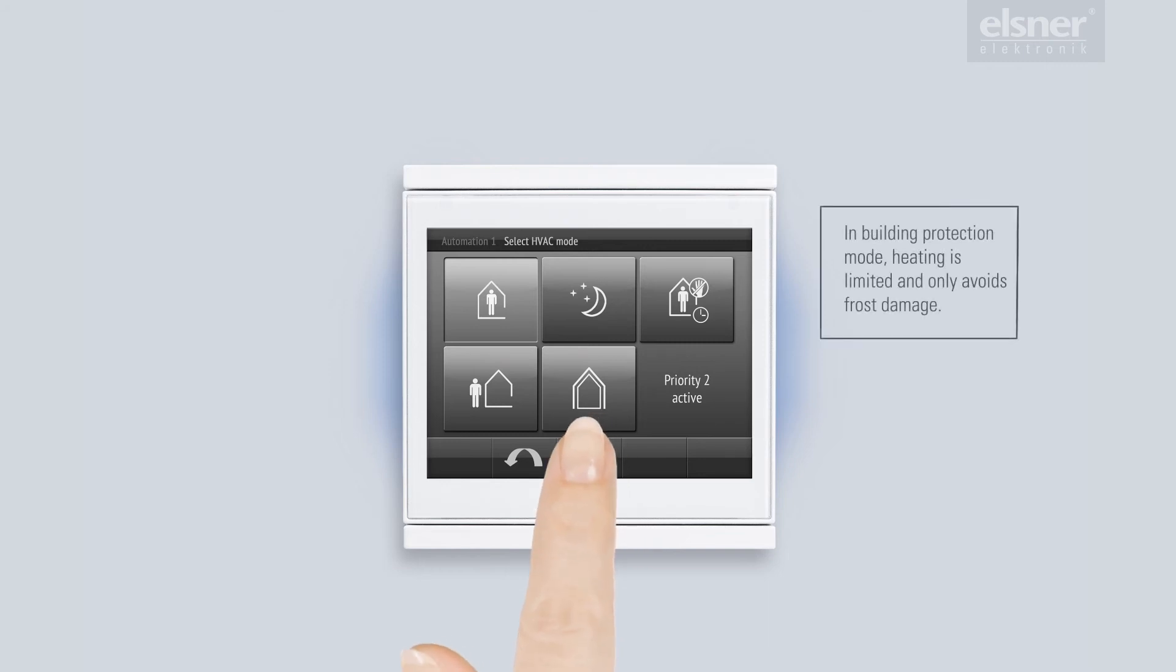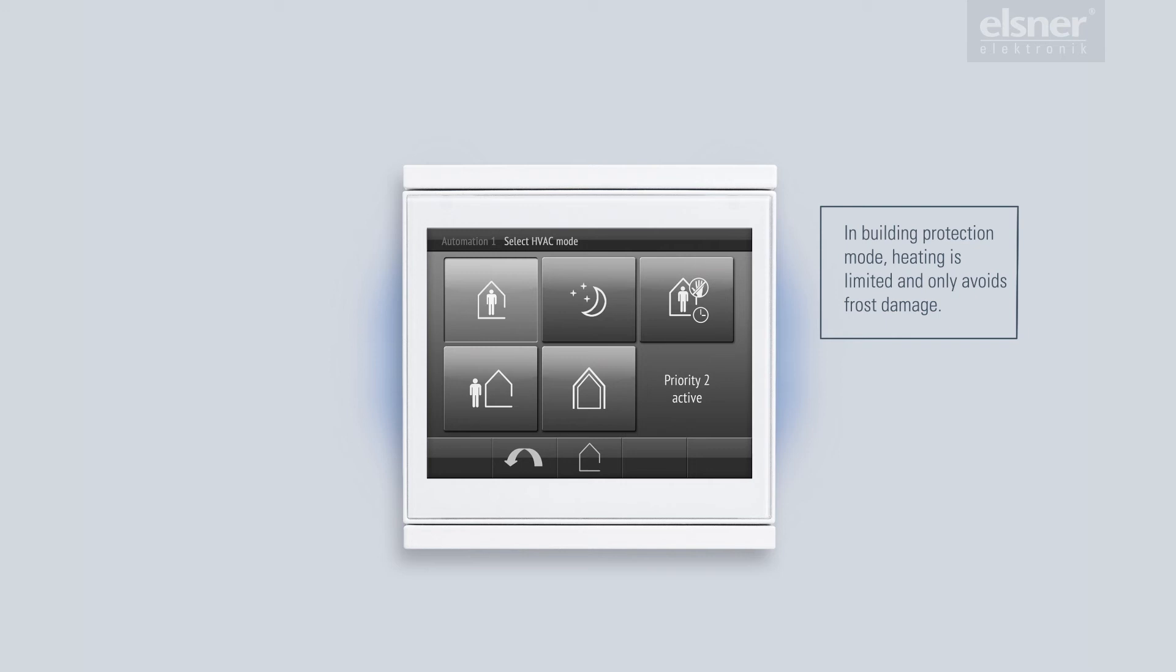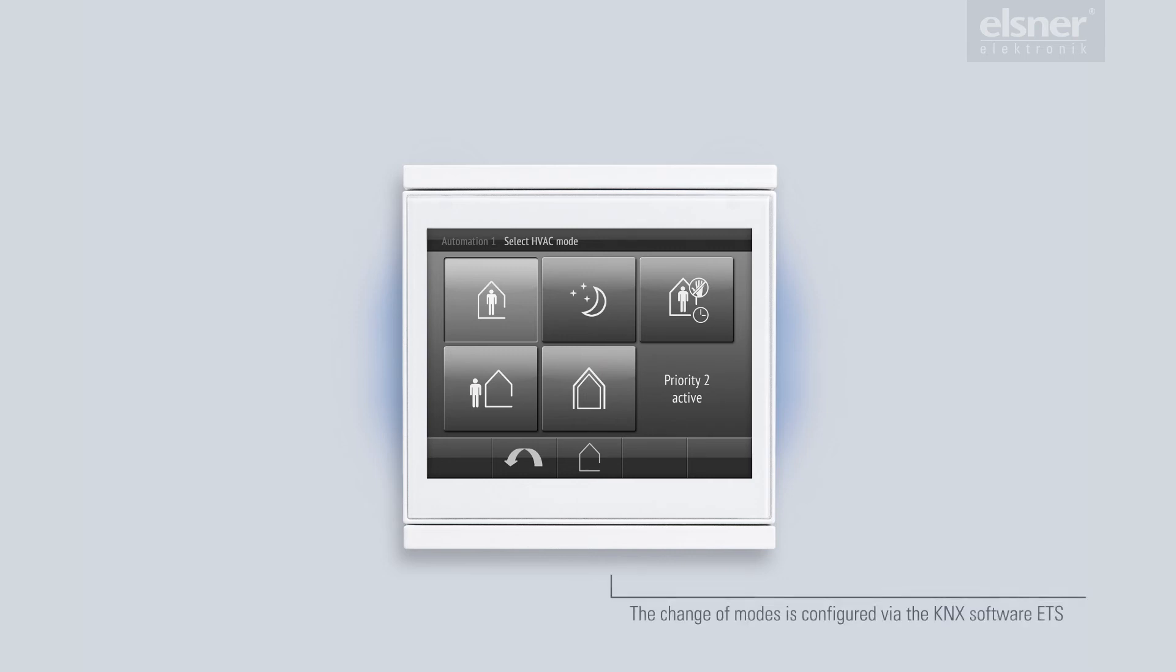This building protection mode is activated for longer holidays. This mode is also activated automatically when the rooms are being aired. The system can detect the opening of a window by the installed contacts, and in this way, you never try to heat the outside.